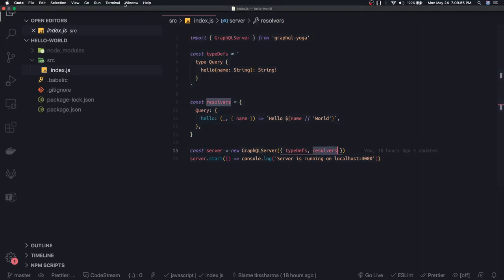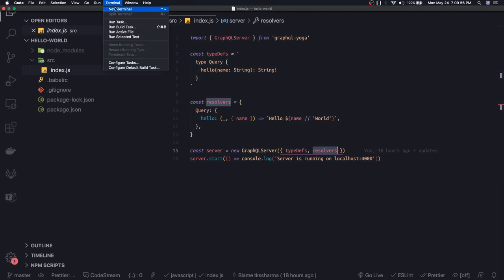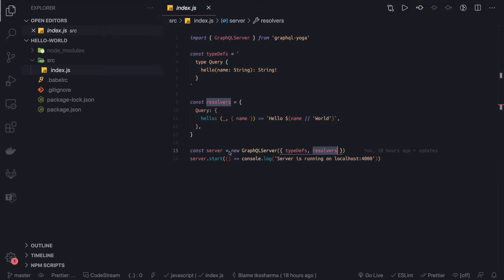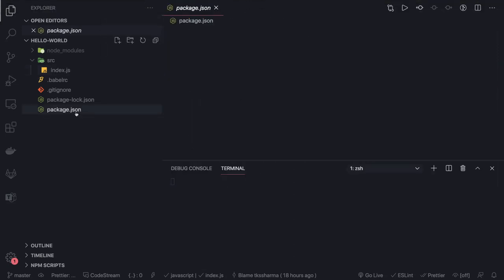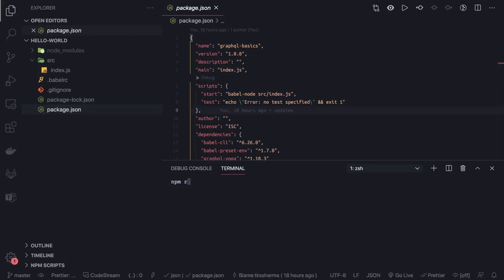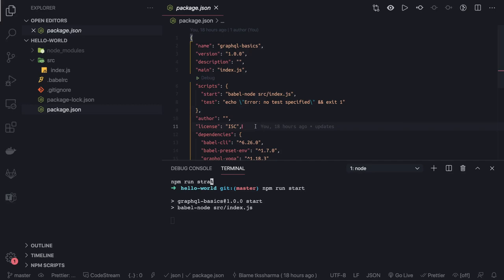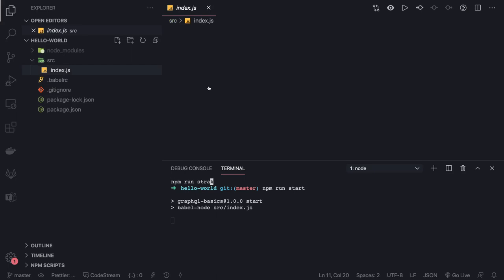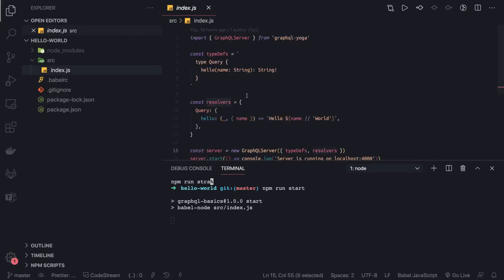We can just do npm run start based on package.json definition. It should be able to start our server on a defined port. Once this server is started, we can do a lot of things. Currently this is doing nothing. It has one simple plain query which is hello.